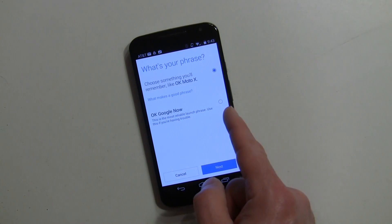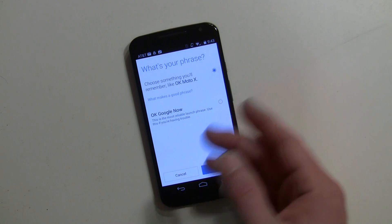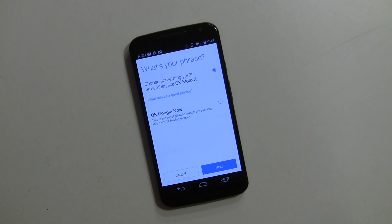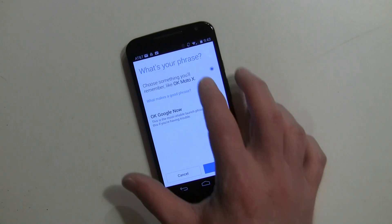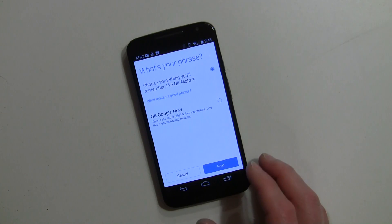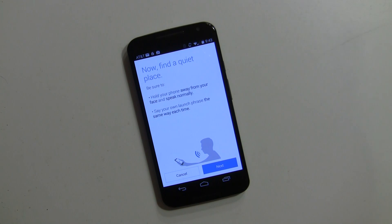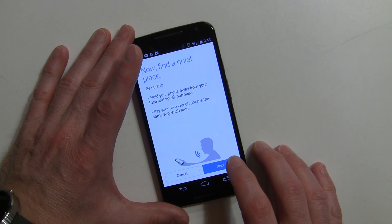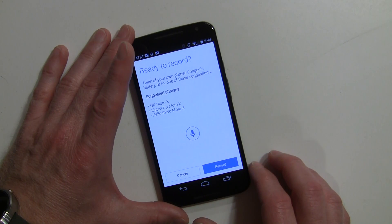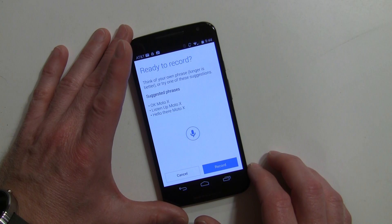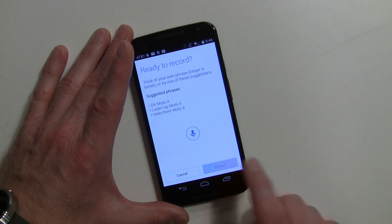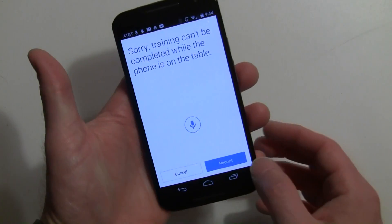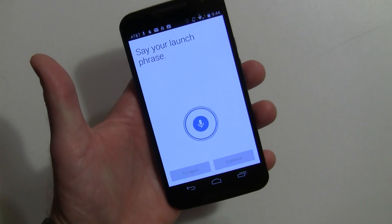Now you have two choices - you can go with Okay Google Now just like last year or choose something else that you'd like. They recommend doing something a little longer, not like something quick like Okay Moto because it may not be as strong. Now we're going to stay with any name we want and we're going to hit next. Obviously it's the same thing as last year - you find a quiet place and we're going to hit next. I'll say Listen Up Rachel. So now we're going to record. Listen Up Rachel. Can't be completed while it's on a table so we're going to do it again. Listen Up Rachel.